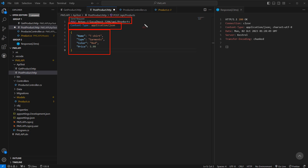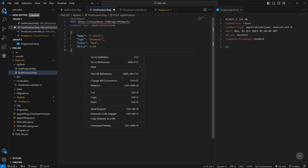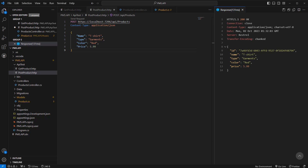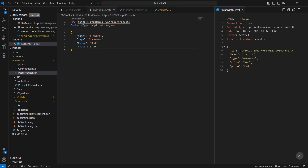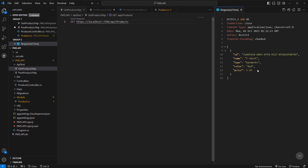So this is my request body, this is the request header, and this is the API URL. We can hit 'Send Request', or right-click and select Send Request from the popup. The status is 200 OK, the product has been created, and we can also see it provides the new ID.